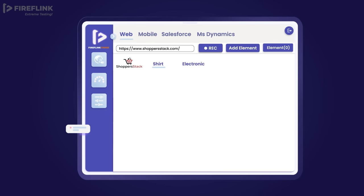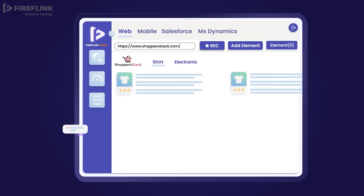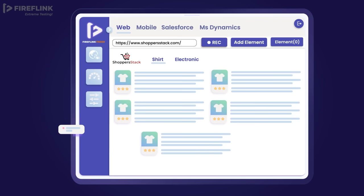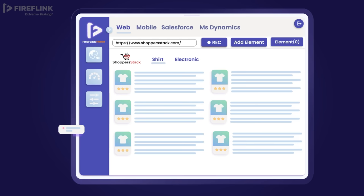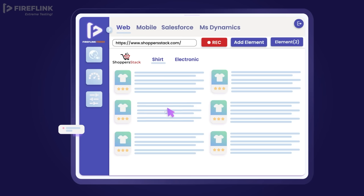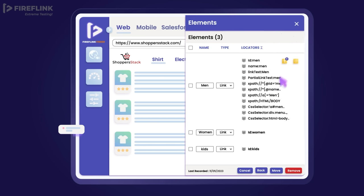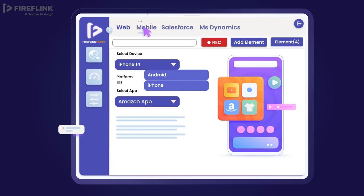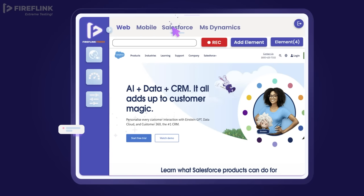For instance, if a user needs locators for web UI elements, using FireFlink Finder with a single click, you will be getting multiple optimal locators for every UI element selected. This lightweight software generates optimal locators for a wide range of applications.